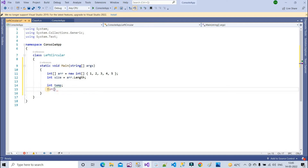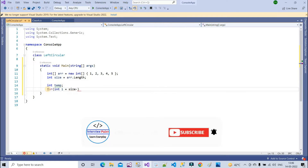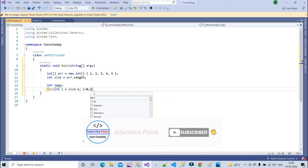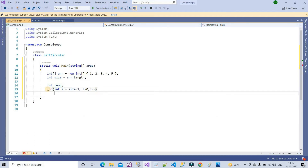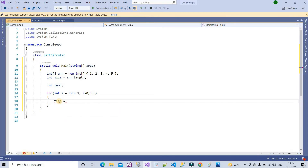Now I need one for loop to iterate through elements. I is equal to size minus one, then i greater than zero, and i minus minus. This loop is very important for us to understand the logic.